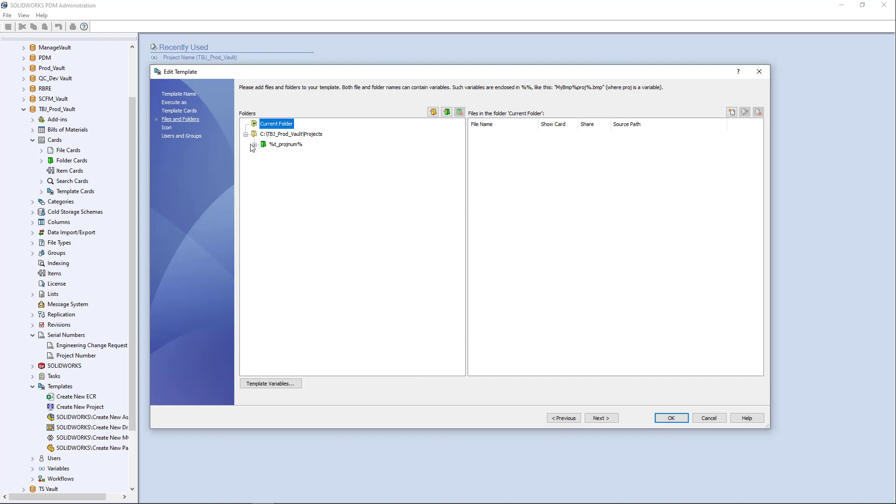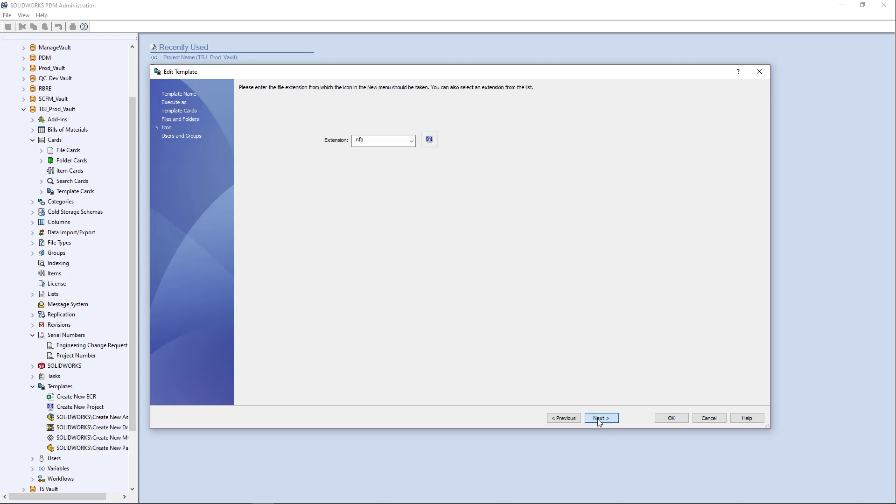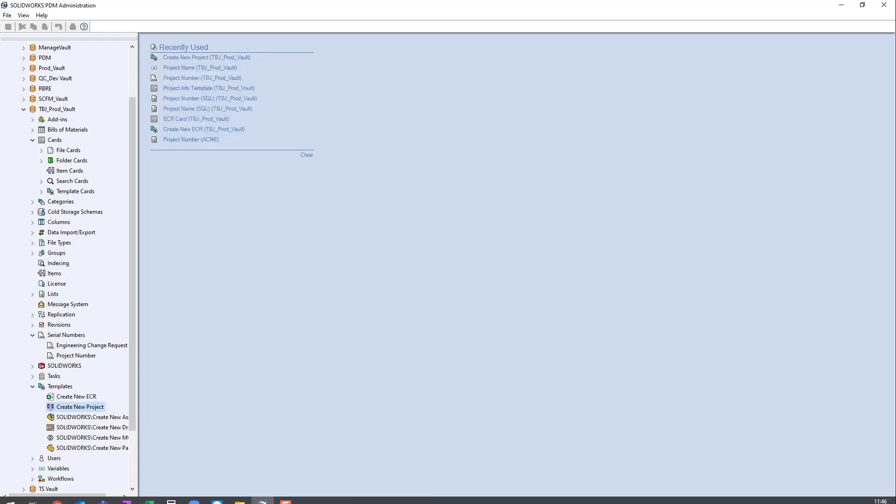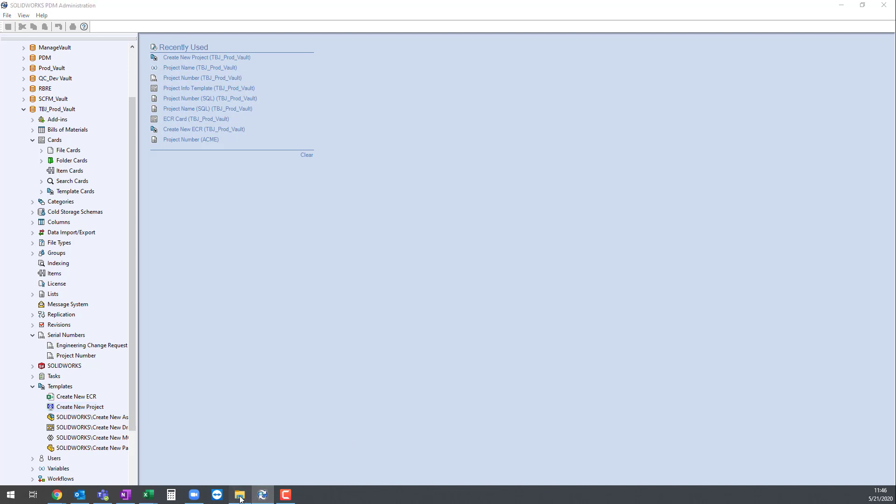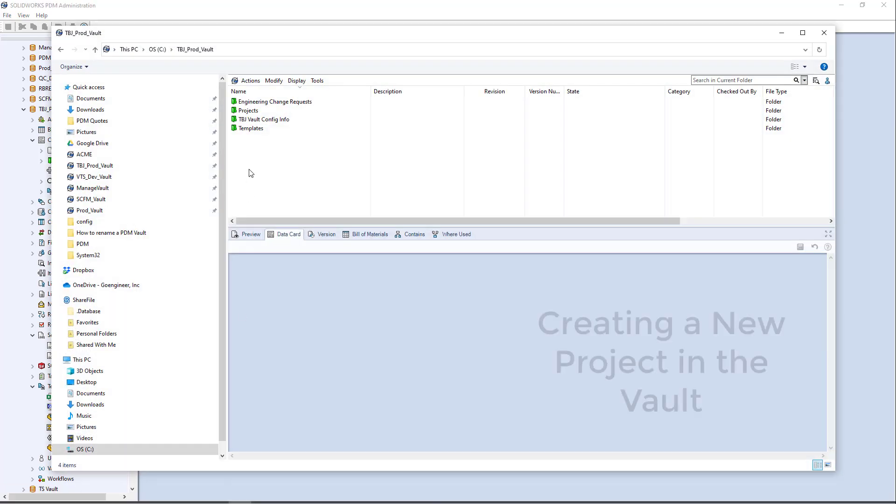but here I'm using that template card and I'm mapping in those variables. I'm creating a little project folder structure and that's pretty much all that that template's doing. So let's go ahead and run it and see how it works.